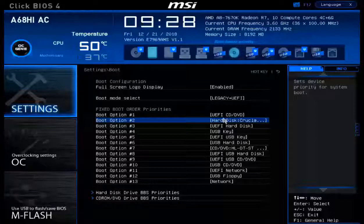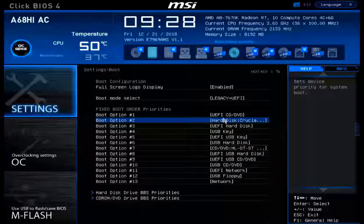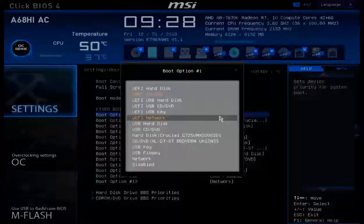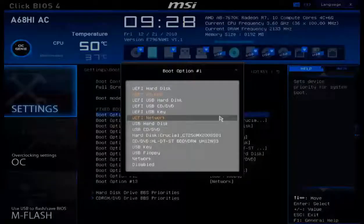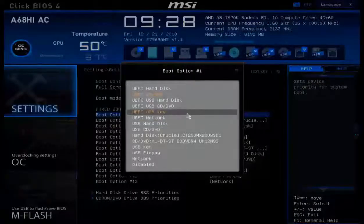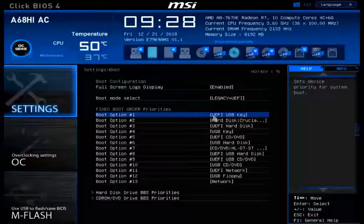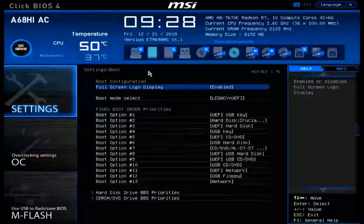To modify this list, you can just click on any one of these items, such as, for example, boot option 1. And I can choose what device will be booted first. For example, how about my USB key? There we go. And now that's first.